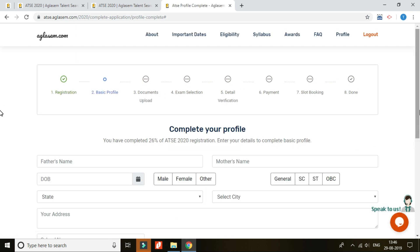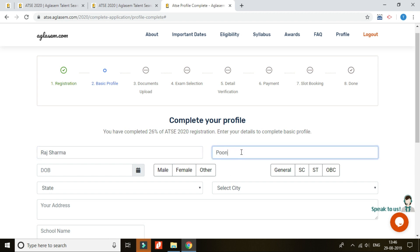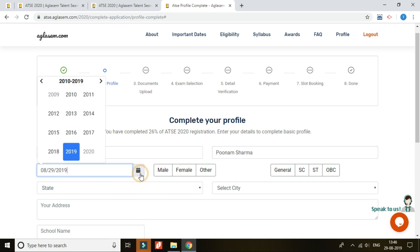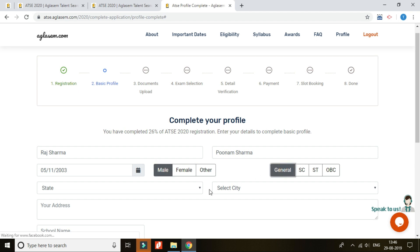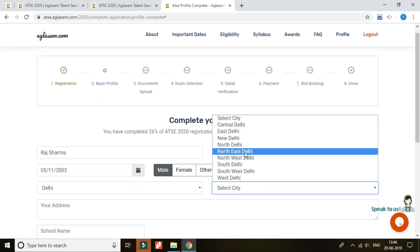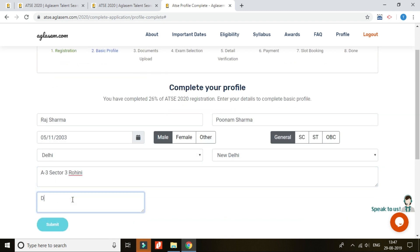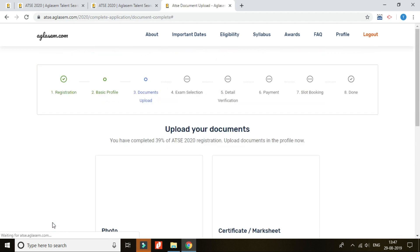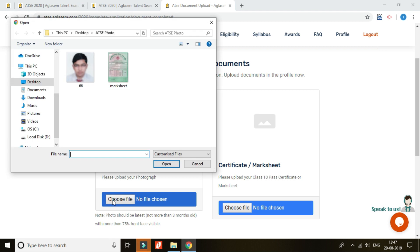You are now registered for ATSE 2020 and need to complete your profile. For profile completion, you need to provide a few details: enter the name of your parents, fill in your date of birth as per your class 10th certificate or mark sheet, select your gender and category, write the name of the state and city you belong to, followed by entering your complete mailing or communication address, and finally mention the name of the school you are studying in. Once done, click on submit.